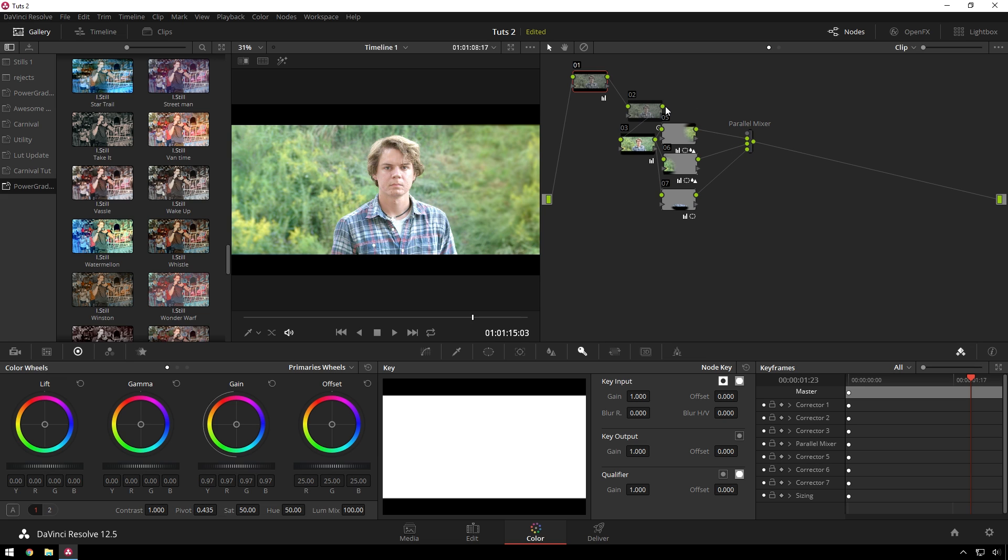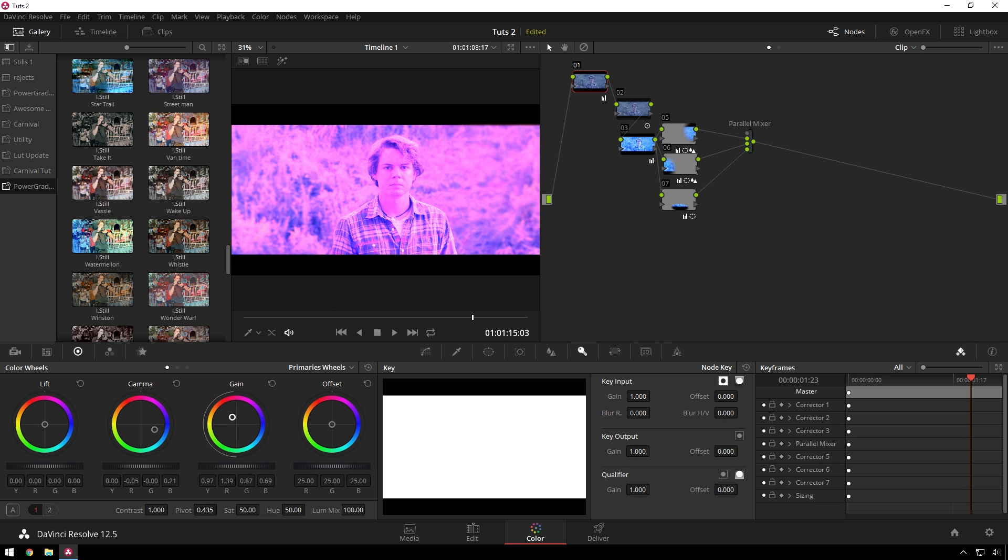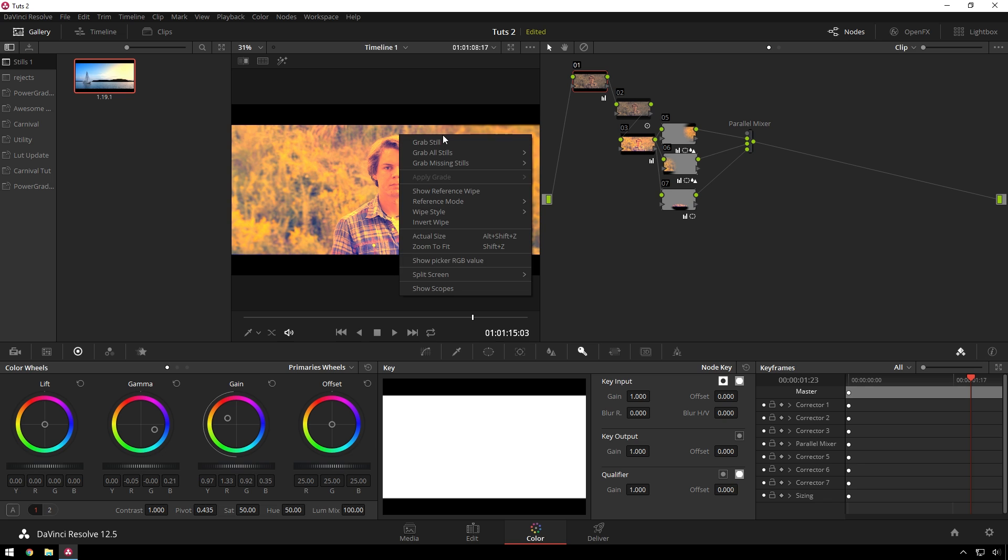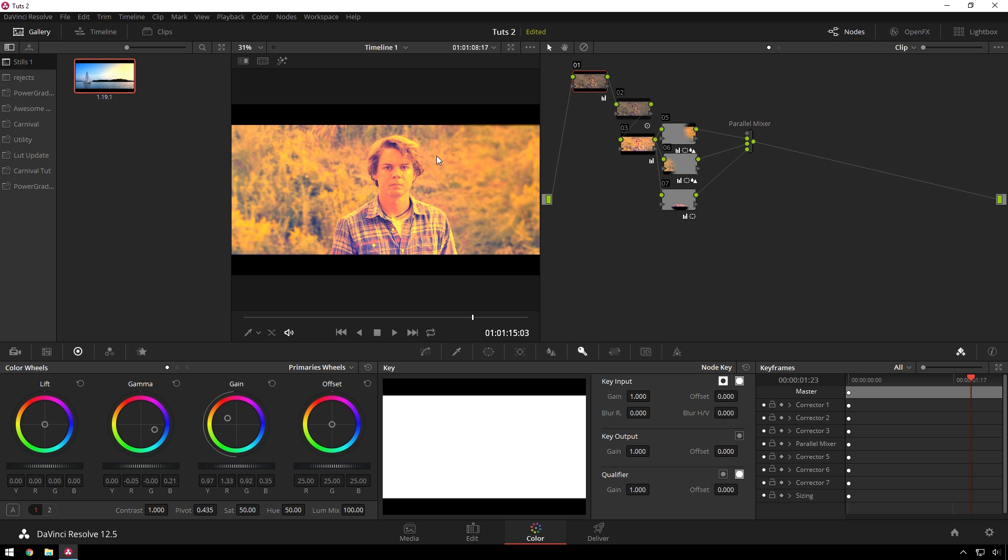And now, you may be thinking, Theo, this is great, but I don't want your stupid power grades. I want to make my own. Well, good for you. It's very easy to do. All you have to do is make a cool grade. Cool. Yeah, look at that. Very neat. Say that we love that. That's our thing. All you have to do is right click, go grab still. Got it here. Give it a cool name. Boom. Theo is the coolest.